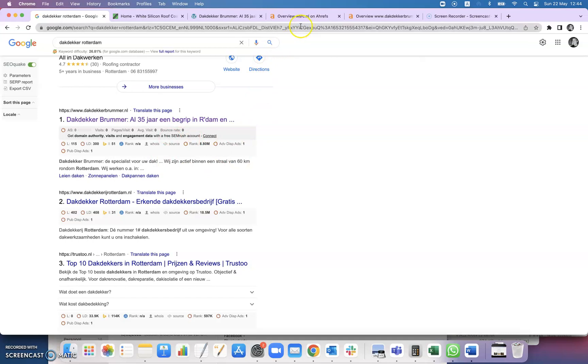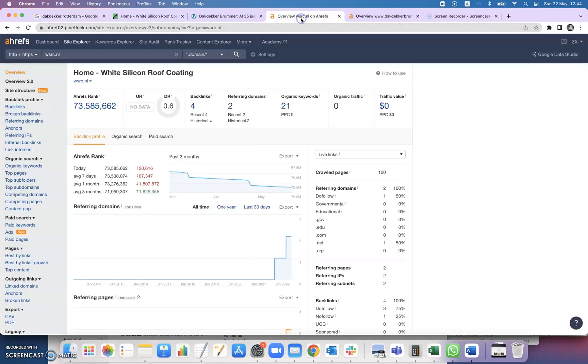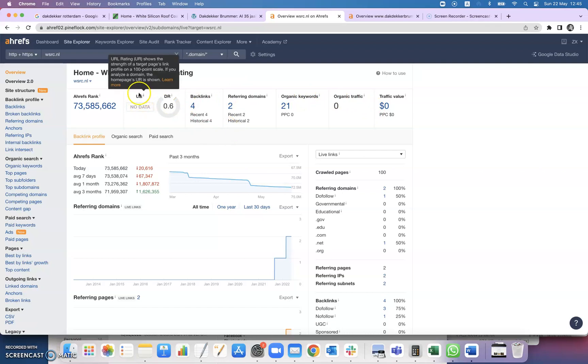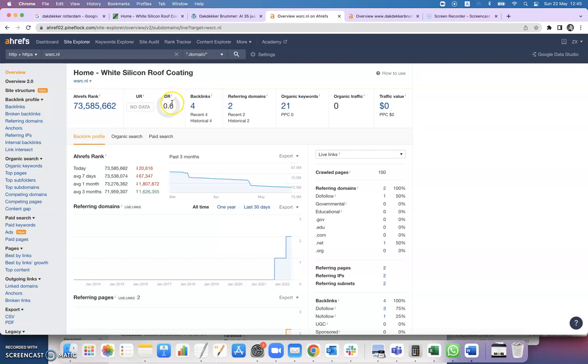I'll show you that next. We use a tool called Ahrefs and what this allows us to do is put in a website like yours and what it does is put up a bunch of numbers. Now these are the numbers that Google will use to rank your website. The UR is the first thing I'm gonna go over, that's the trust rating. This is how much Google will trust your website. The DR is your strength index and this is how strong Google thinks your website is.